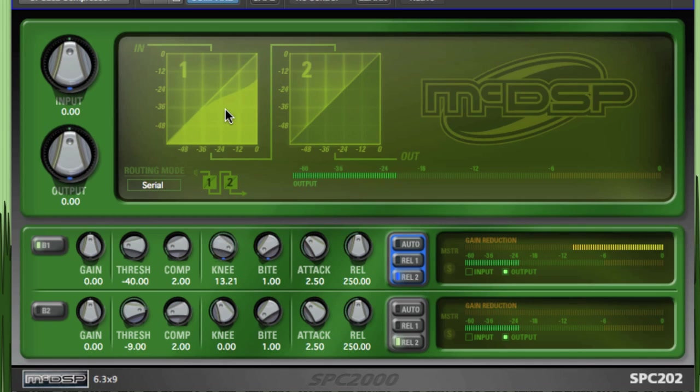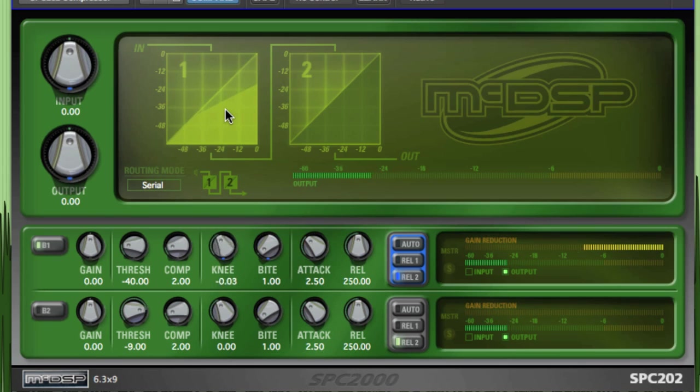You can choose different knee shapes, even changing compression paradigms in a single continuous control change.